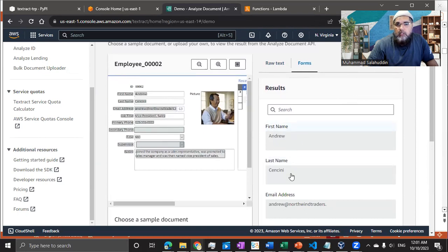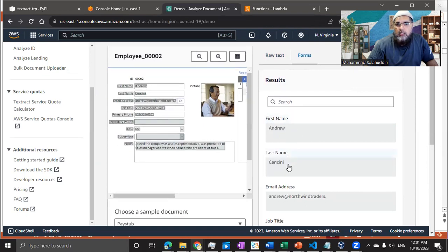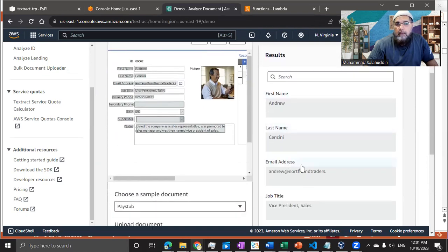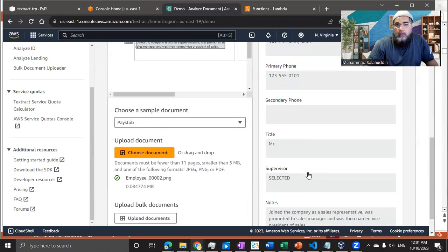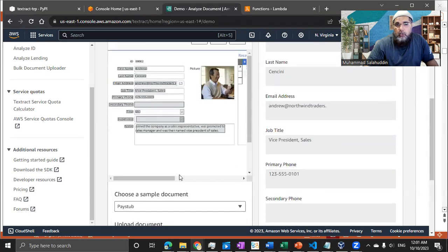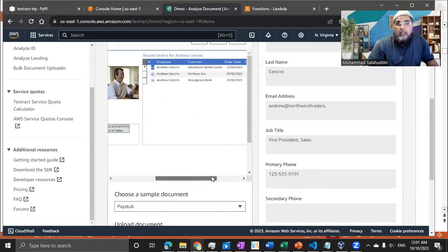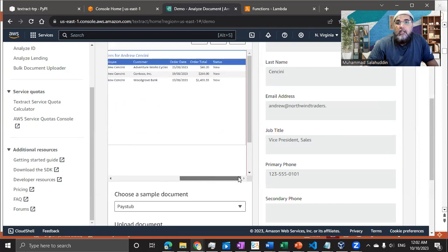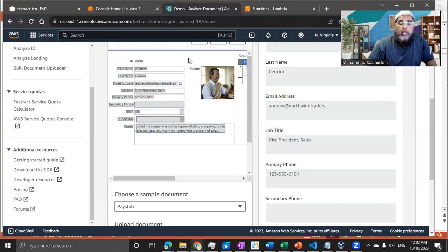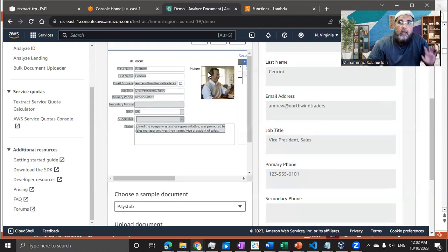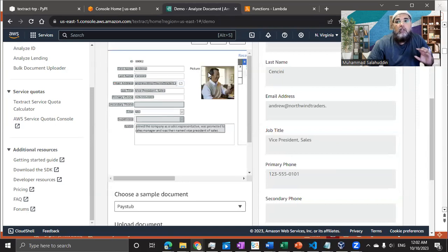Like we can see first name, last name, email address. It has identified all the form attributes, but look, it didn't identify any table information, right? So once you select form, it's only going to detect the fields of the document and it extract those, it's going to ignore the table.